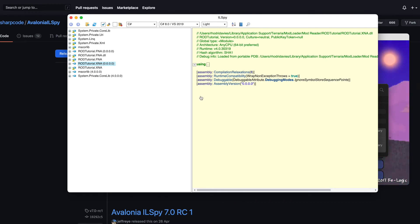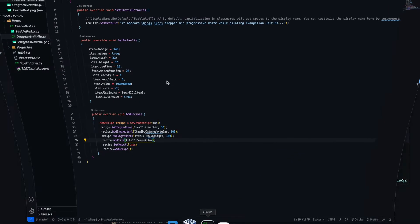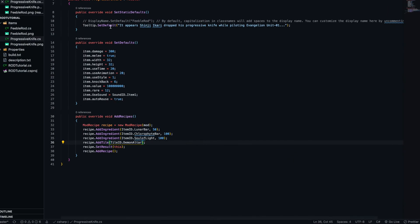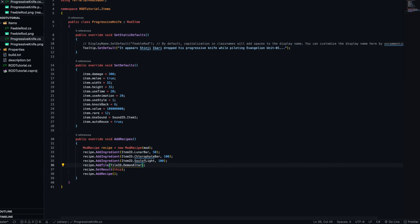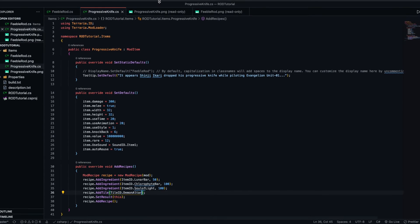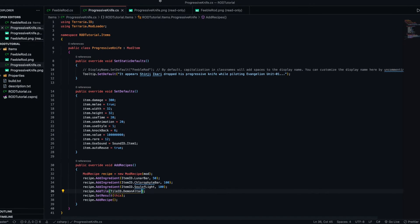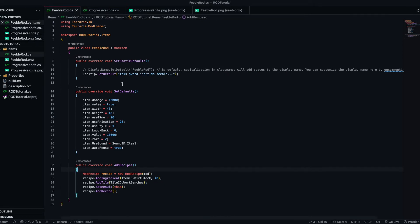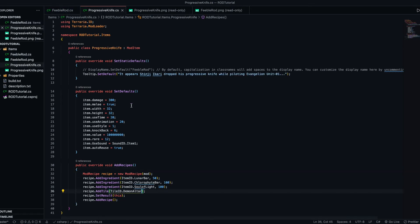The reason I've used my mod is because I can compare it with the actual source code. So if we have a look, I've got these two items, I've got these two classes. I've got Feeble Rod, and I've got Progressive Knife.